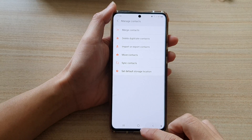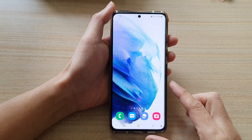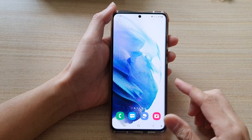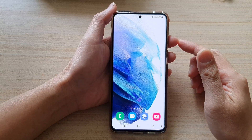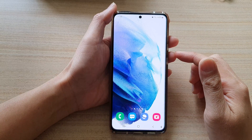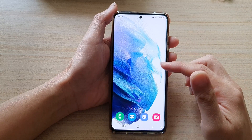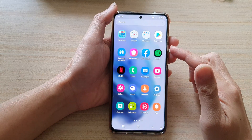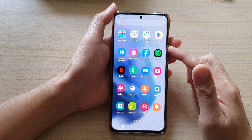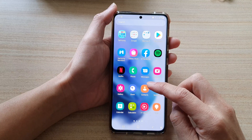So first, let's go back to the home screen by tapping on the home button at the bottom of the screen. Then swipe up to go into the app screen and tap on Contacts.